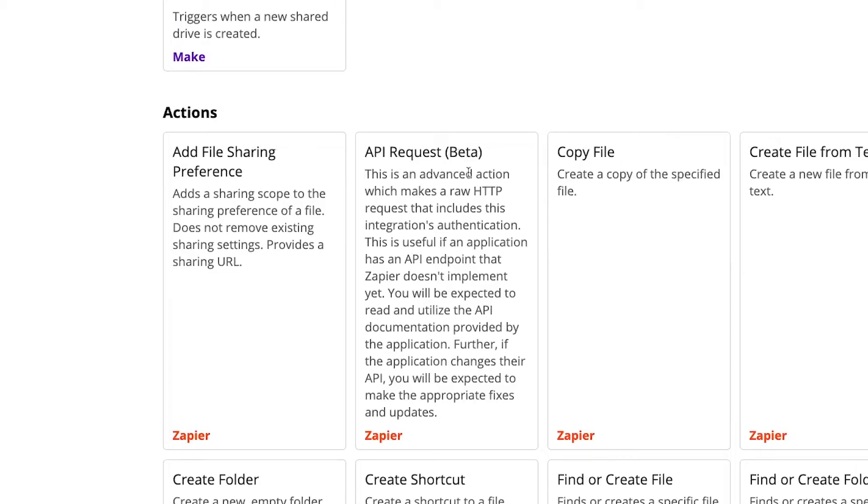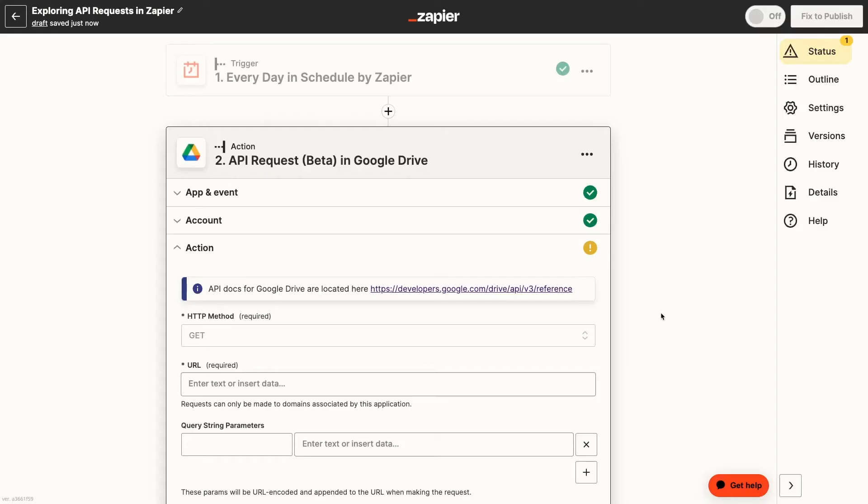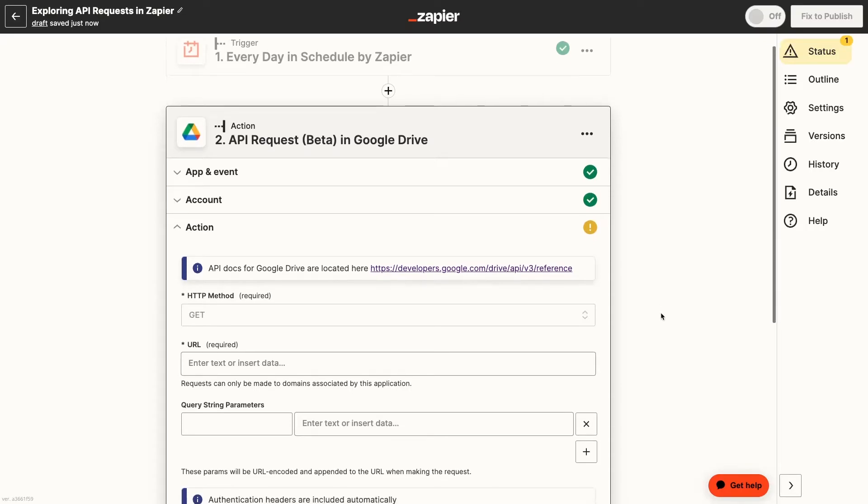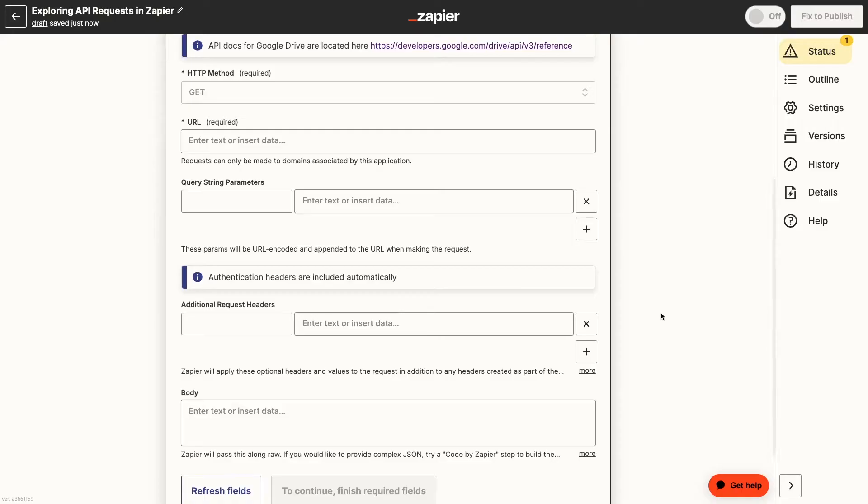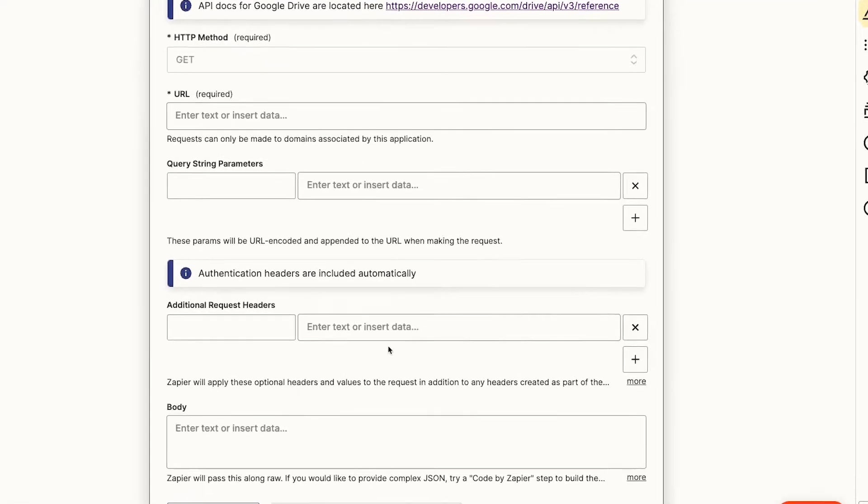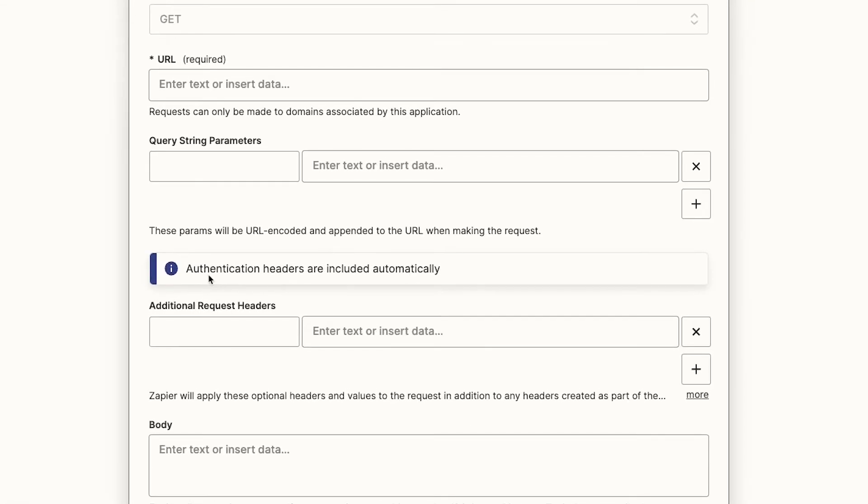API requests are in beta at the time of this recording, and there's only a few dozen apps supported. Right now, they offer somewhat similar functionality to the webhooks by Zapier action, which we'll be using in this tutorial, but they let you skip a few steps by including authorization, which is often one of the trickiest parts of API calls.